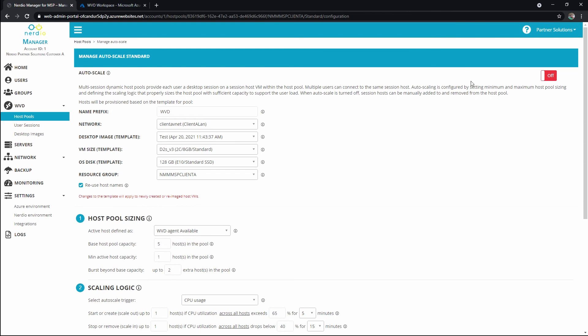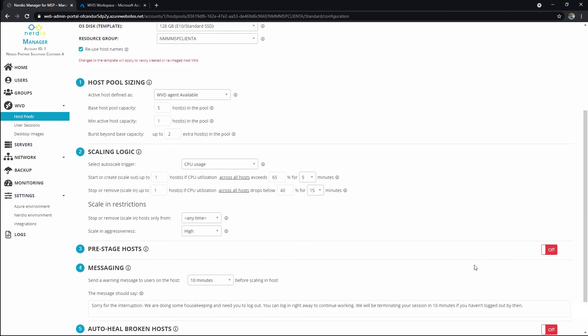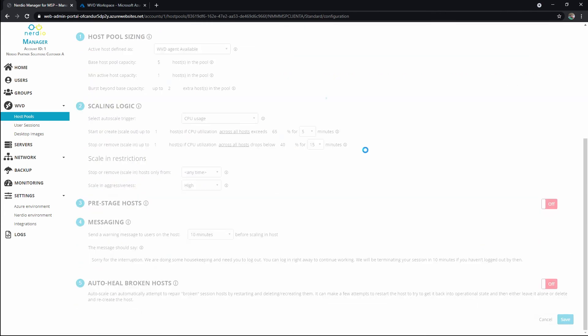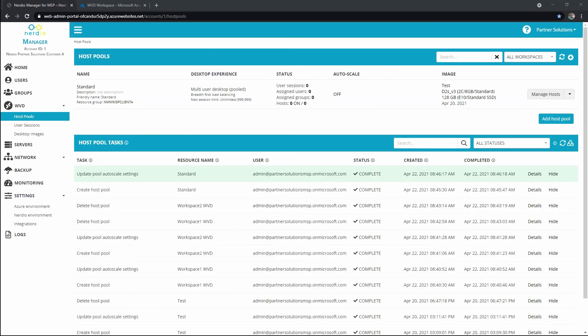I'm going to leave this off for now, and I would recommend you do as well until you've finished your testing and everything's ready, because this could create VMs, and you might not be ready for or in need of those yet. And we'll see those defaults that I set earlier here, and we can come back and change those when we need to. We'll hit save, and we've got our host pool.